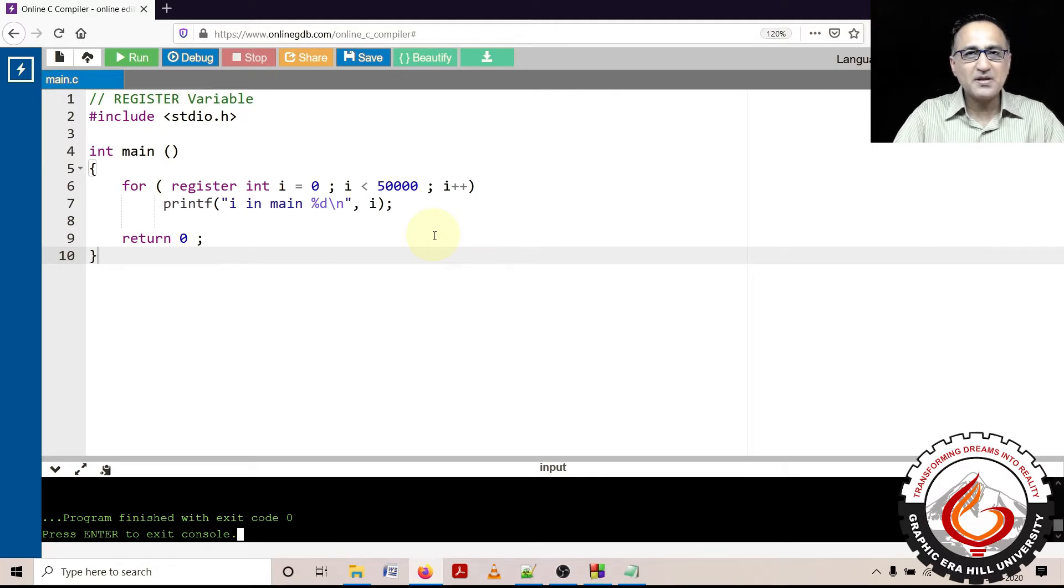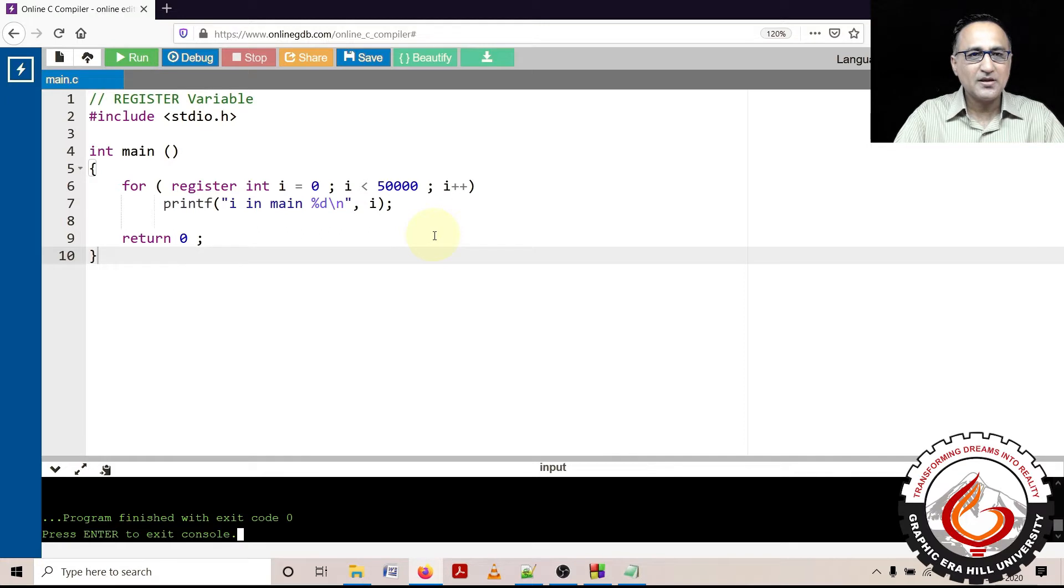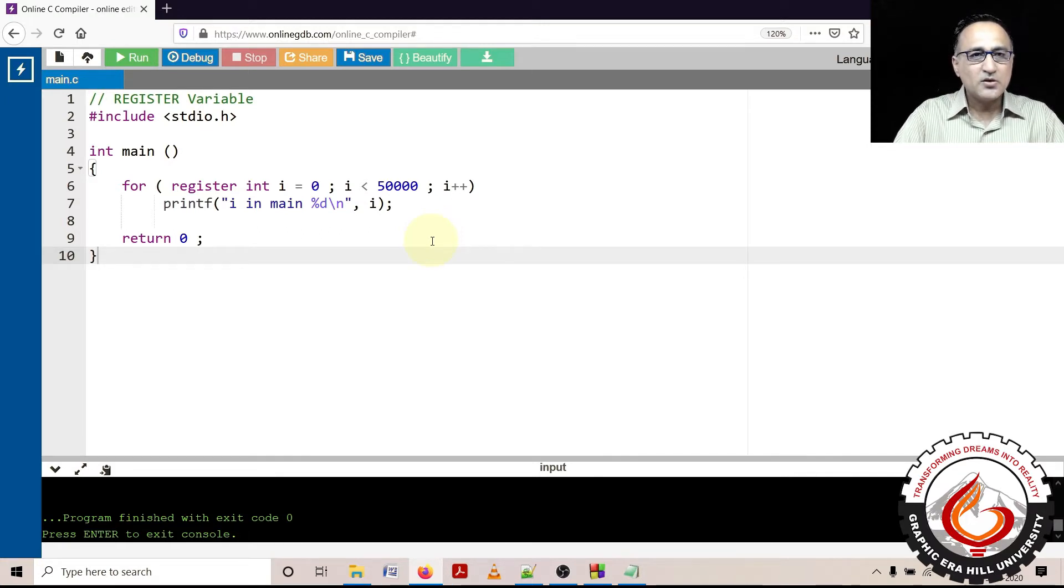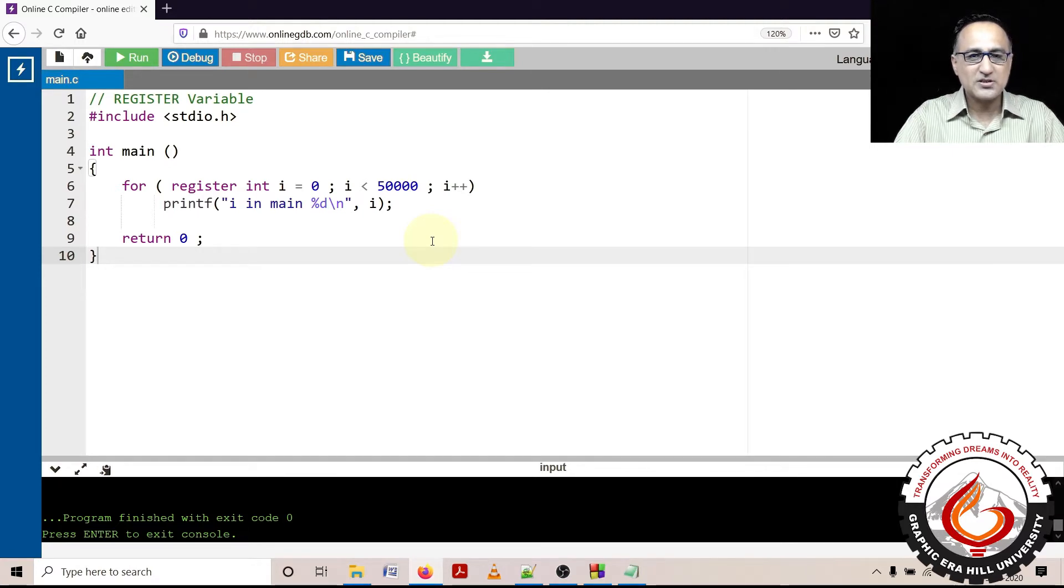From the main memory they end up coming to something called the internal memory of the CPU, that is the register memory if you consider registers as a memory in a CPU. So these get put in the register and from the register they are processed.